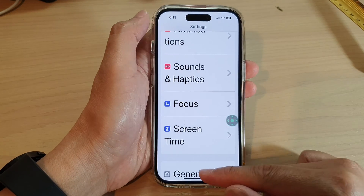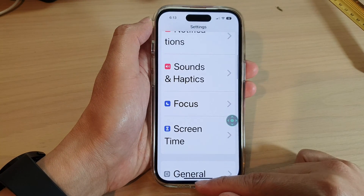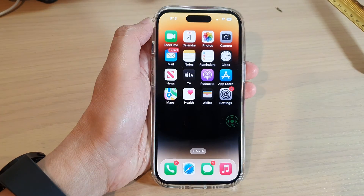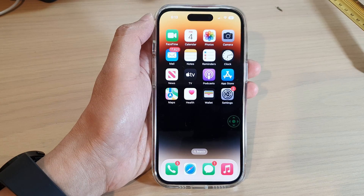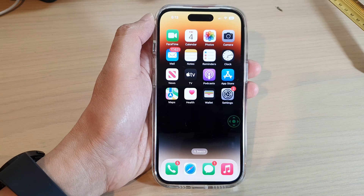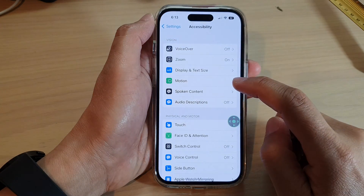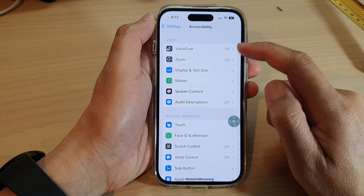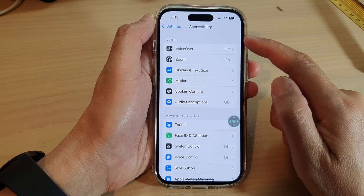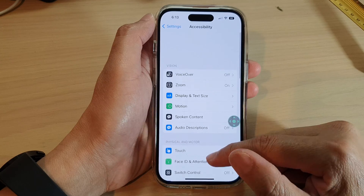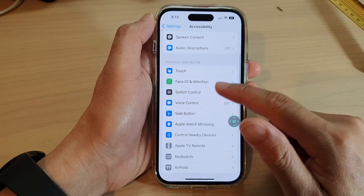First, let's go back to the home screen by swiping up at the bottom of the screen. And from the home screen, tap on Settings. In Settings, go down and tap on Accessibility.